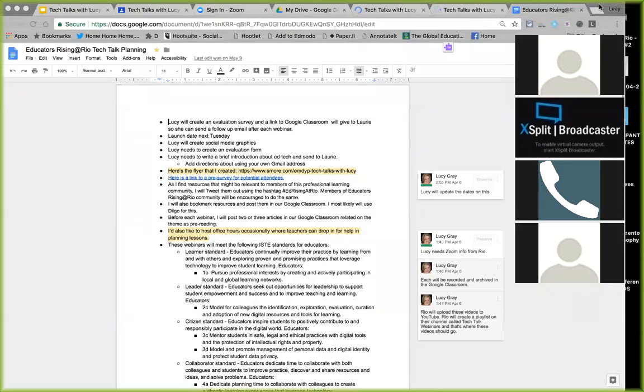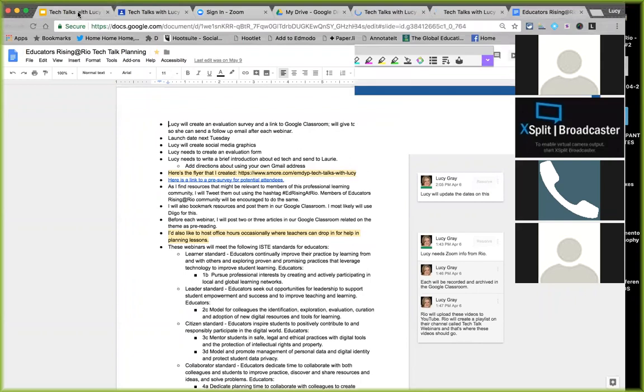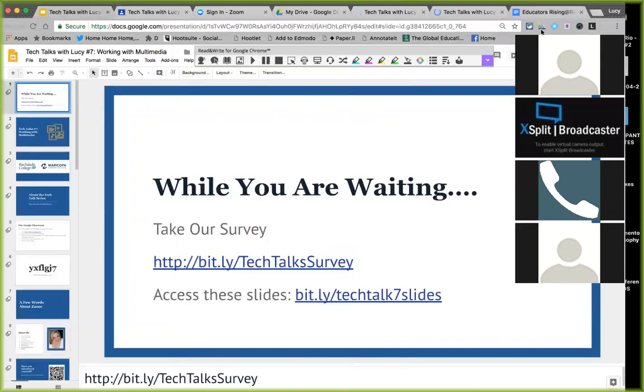Hi everyone, we're going to go ahead and get started with tonight's webinar. Please mute your phone or computer while the presentation is going on. If we have questions, we can stop and unmute and ask them. I'm going to share my screen with you — the slides are also in our Google Classroom — and now I'm in presentation mode.